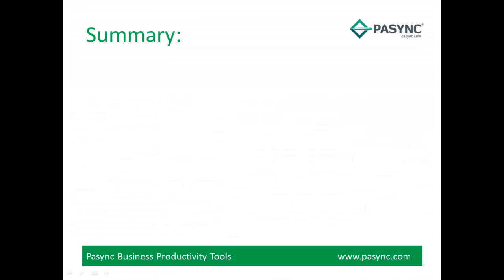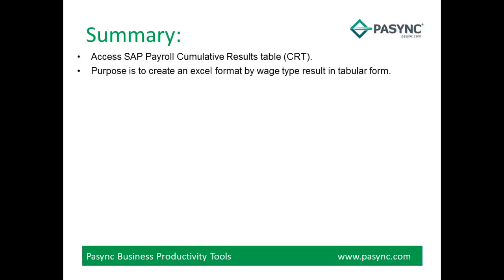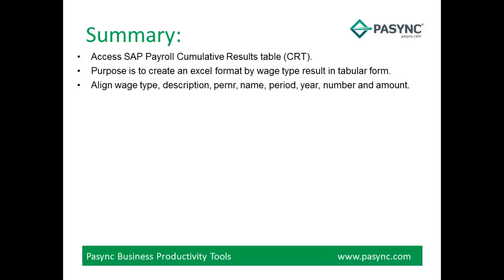In summary, access SAP Payroll Cumulative Results Table CRT. Purpose is to create an Excel format by Wage Type Result in tabular form. Align Wage Type, Description, Perna, Name, Period, Year, Number and Amount.